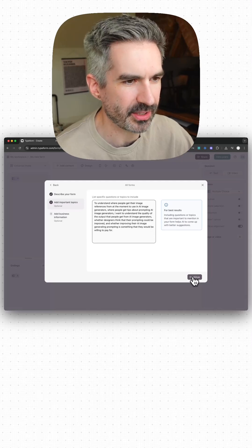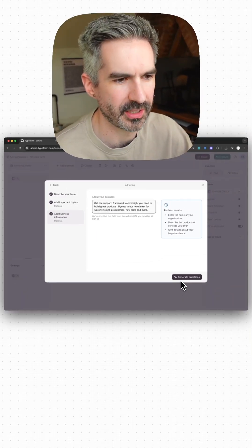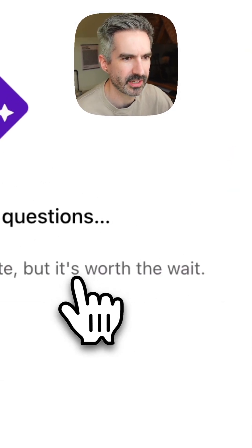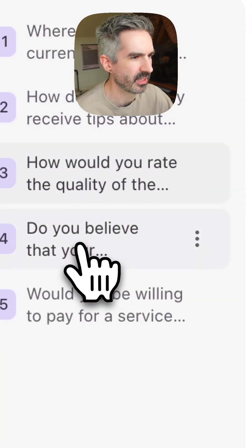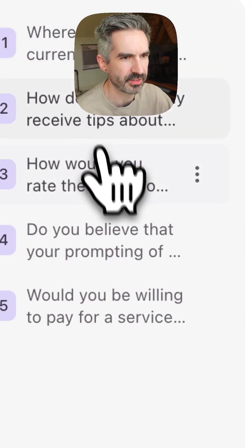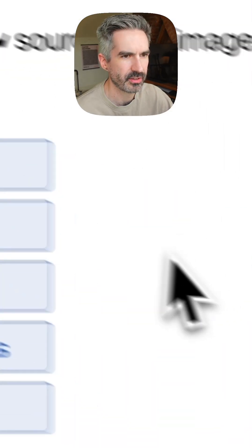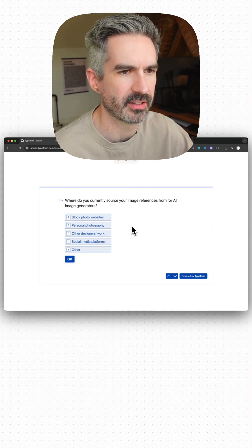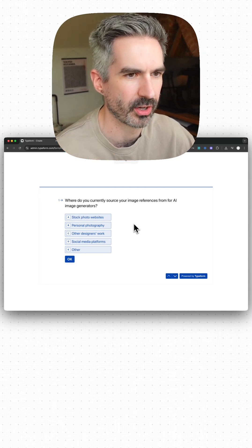Once you've added your topics, click continue. It will ask for your business information, which will be populated from your website if you entered it when signing up. Then click generate questions, and that will create a simple survey you can send out via social media — Twitter, LinkedIn, or wherever your audience is in communities and groups. This lets you collect information from your target customer to find out if what you're building or your business idea is actually going to work or not.